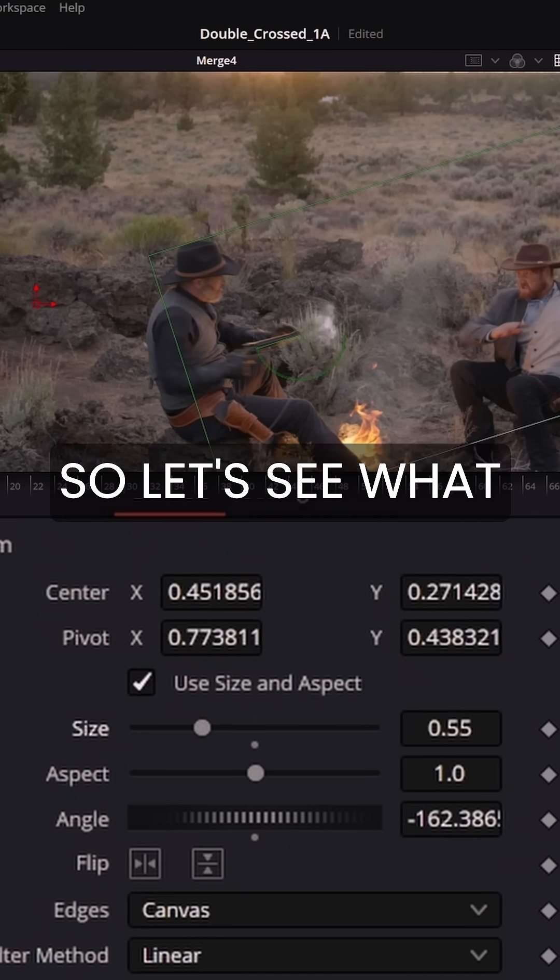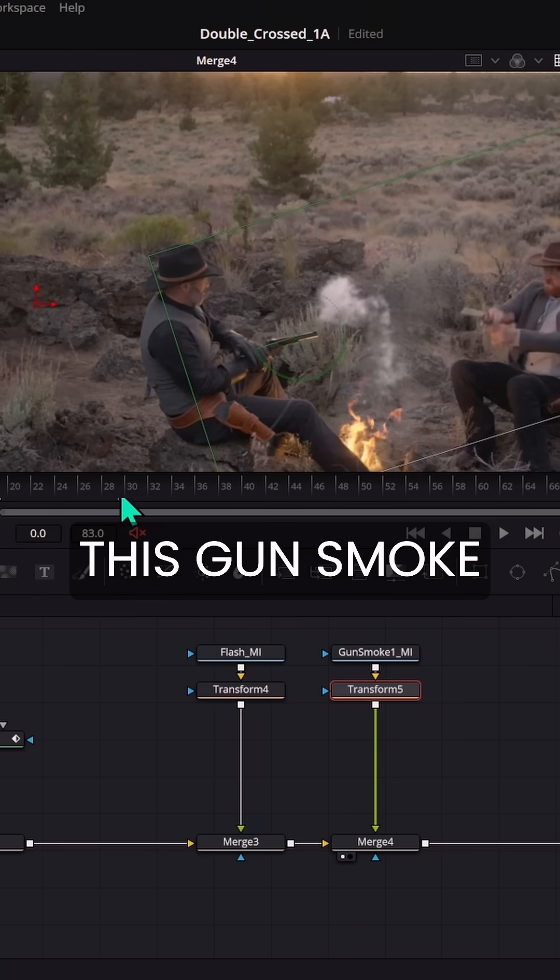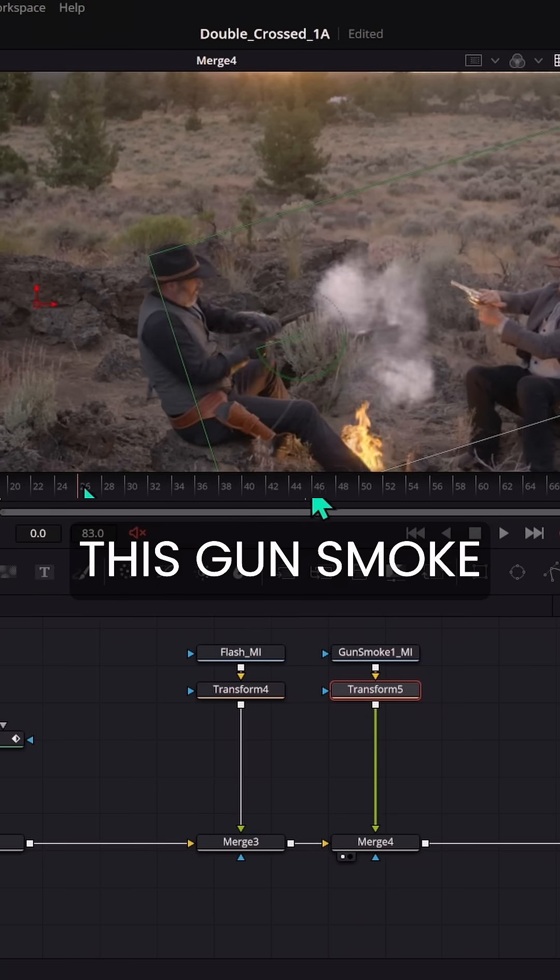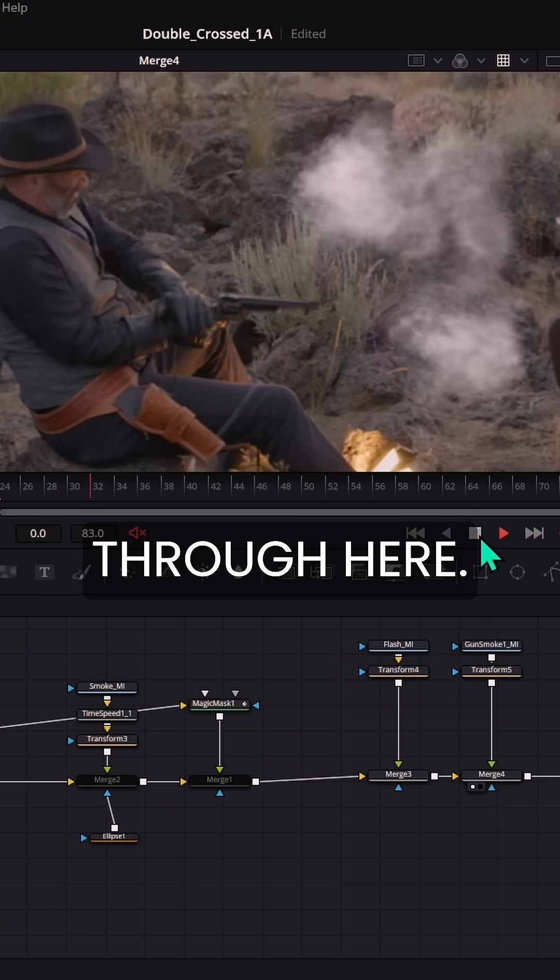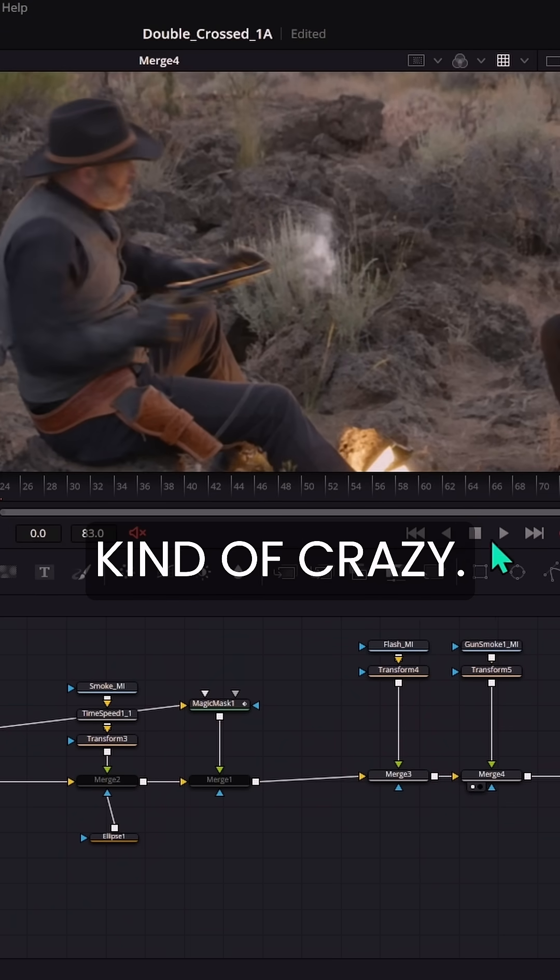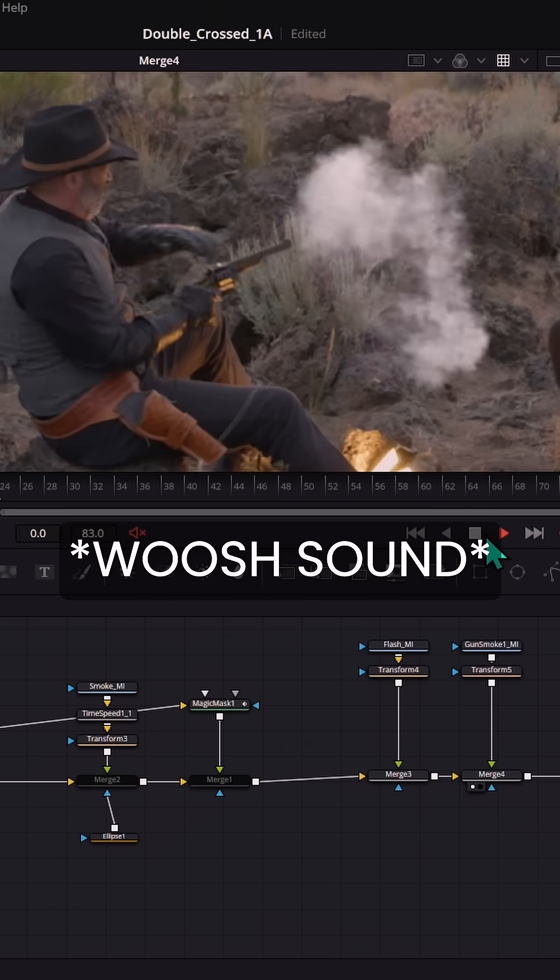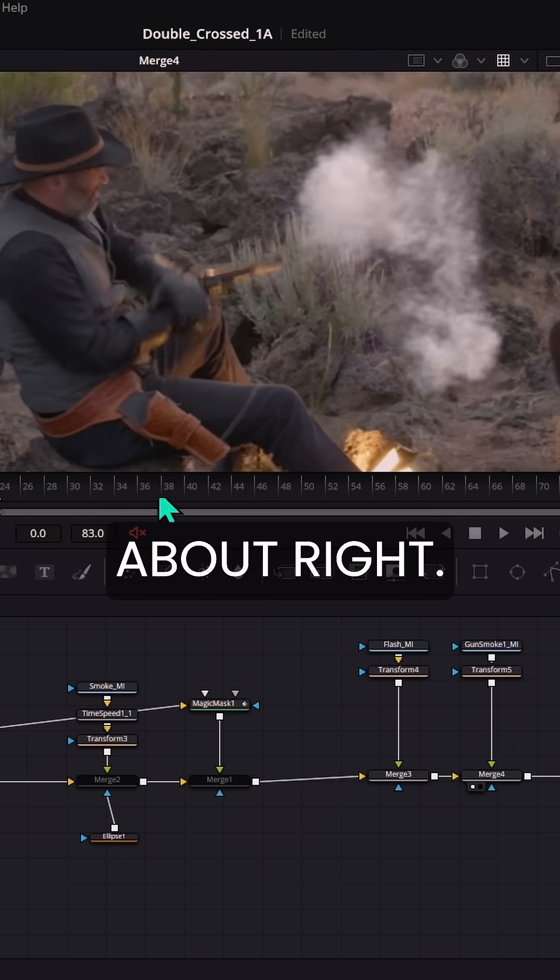So let's see what that looks like. Boom. Now we have this gun smoke and let's go through here. So that's kind of crazy. It looks cool. I think it's about right.